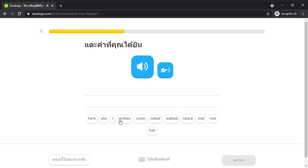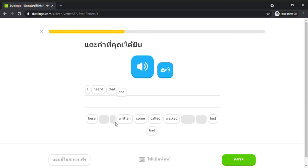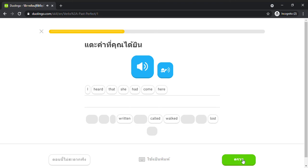I heard that she had come here. Heard that she had come here.